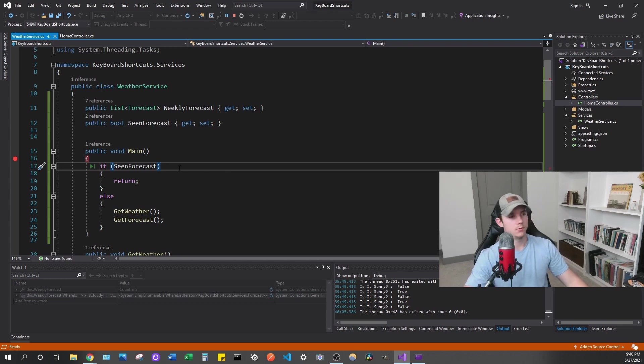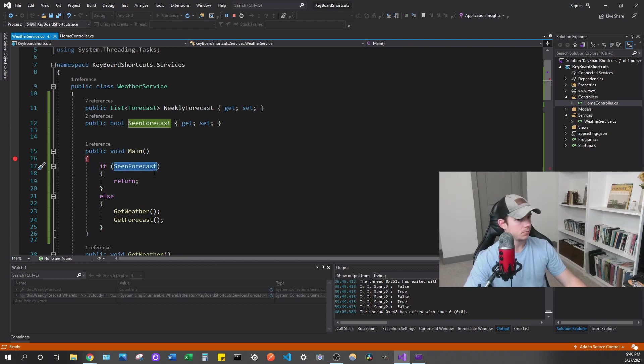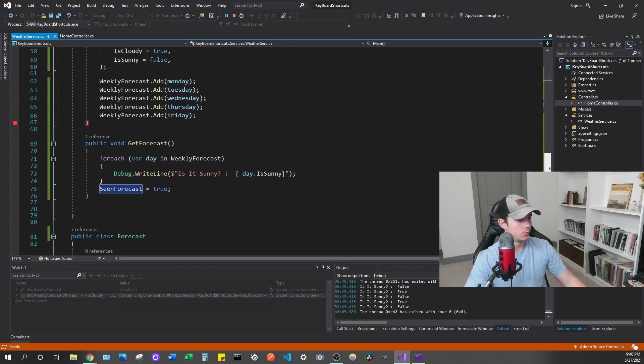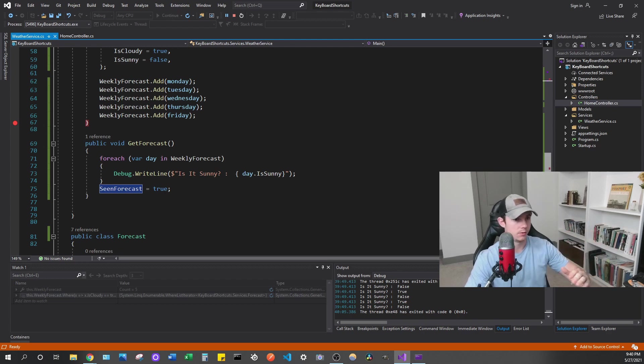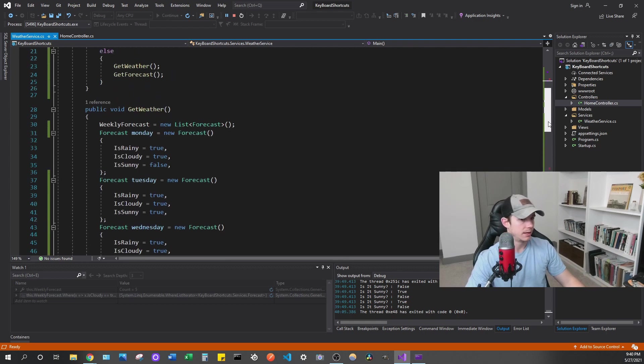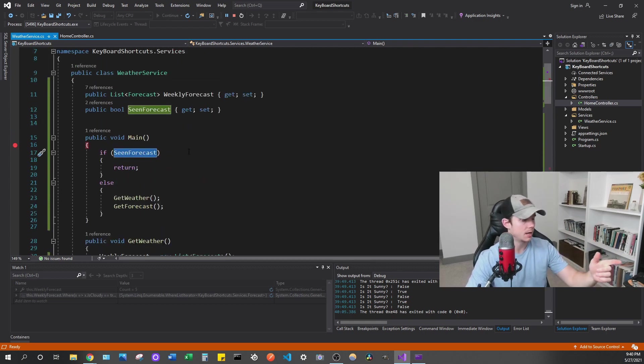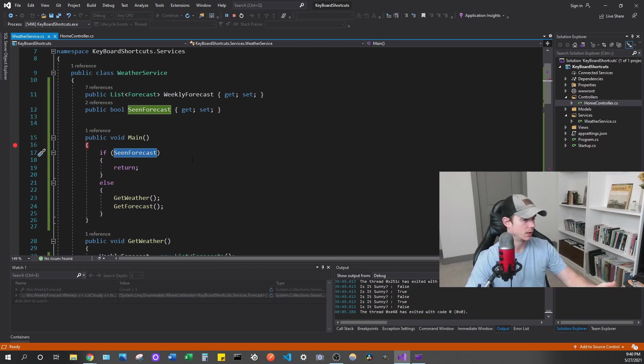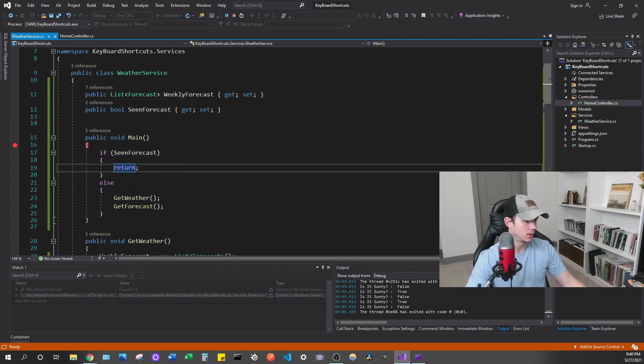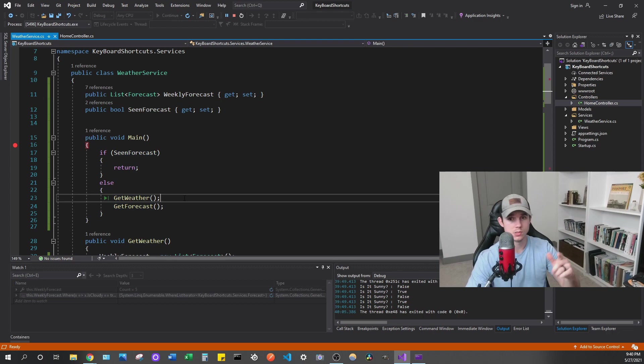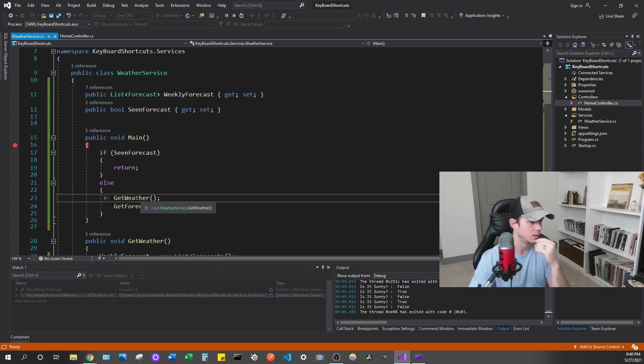So it's going to call this main method here, and that's where the bulk of what you just saw took place. So we're first going to check if we've seen the forecast. And the seen forecast gets set when we display the forecast on the console. So we've seen the forecast. So when that happens, it's going to be true. But if we're opening this for the first time, we're not going to have seen the forecast. So we're going to get our weather and get our forecast, like you just saw me when I put the watch in there.